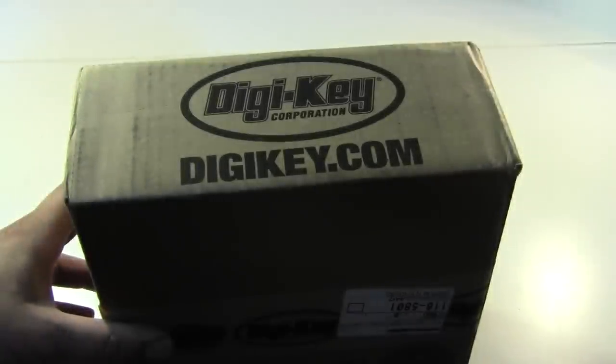Hey, this is Kenneth, and today I got a package that we all know and love, Digikey.